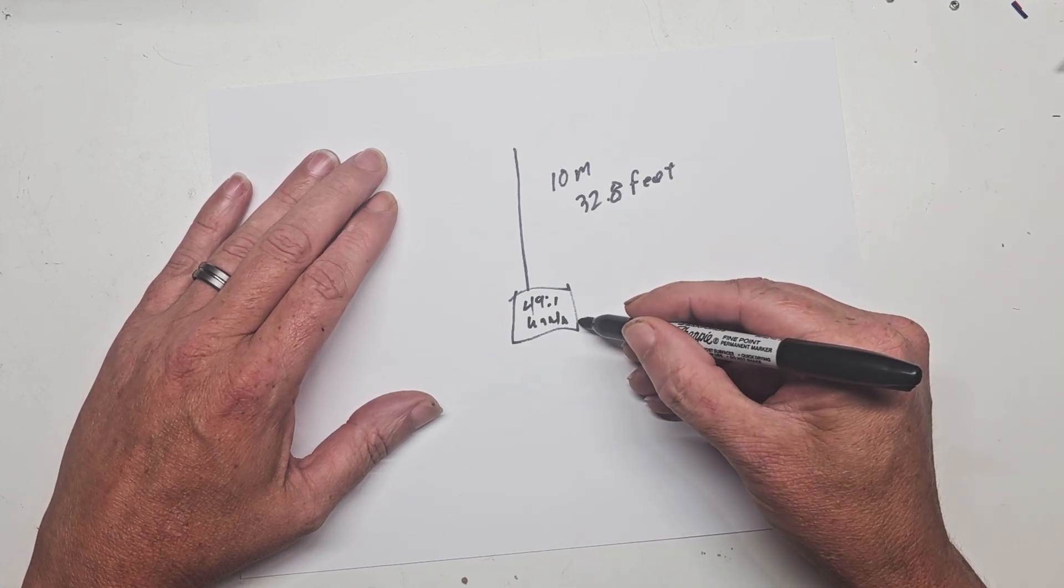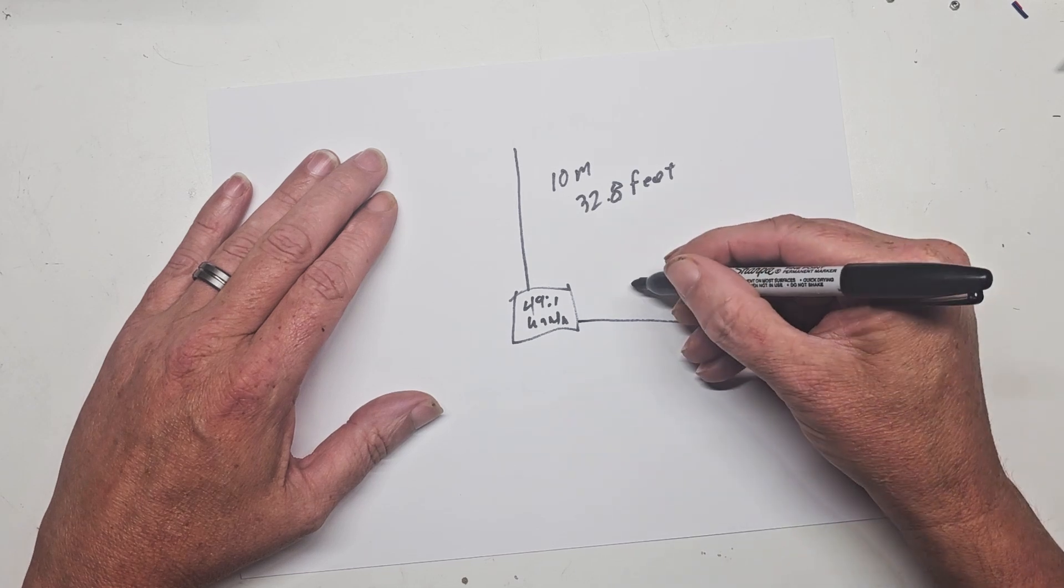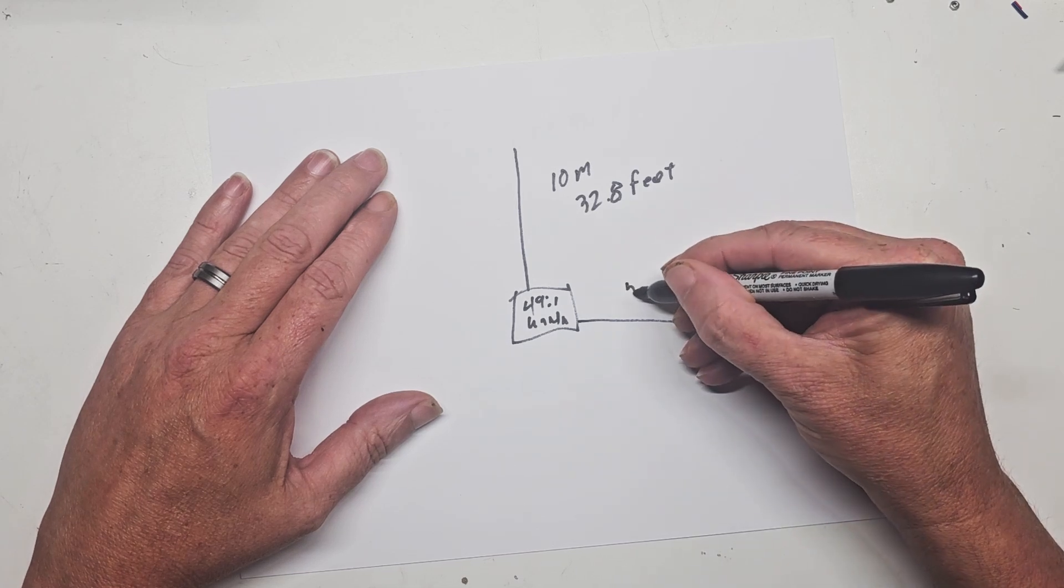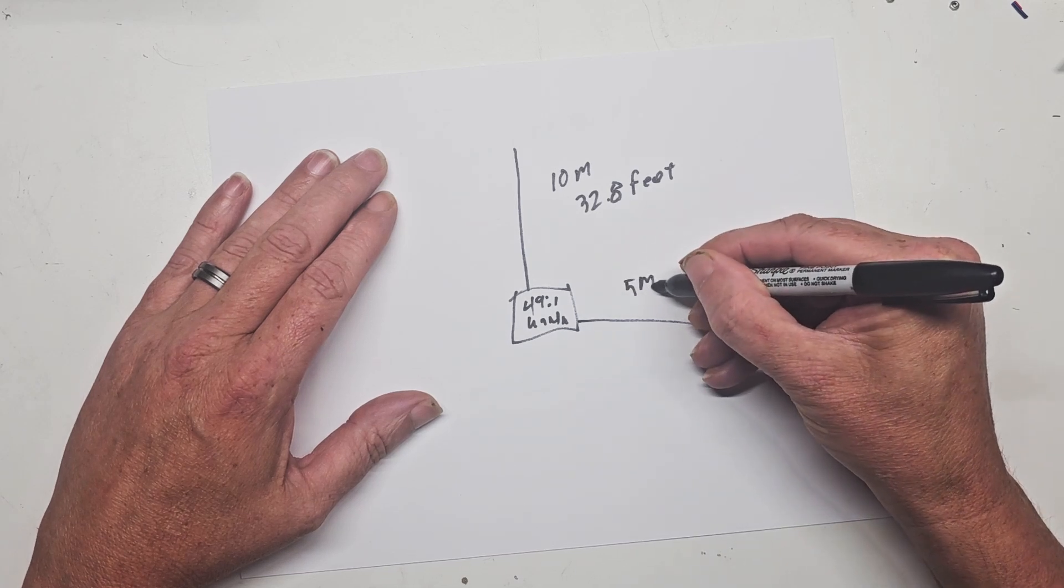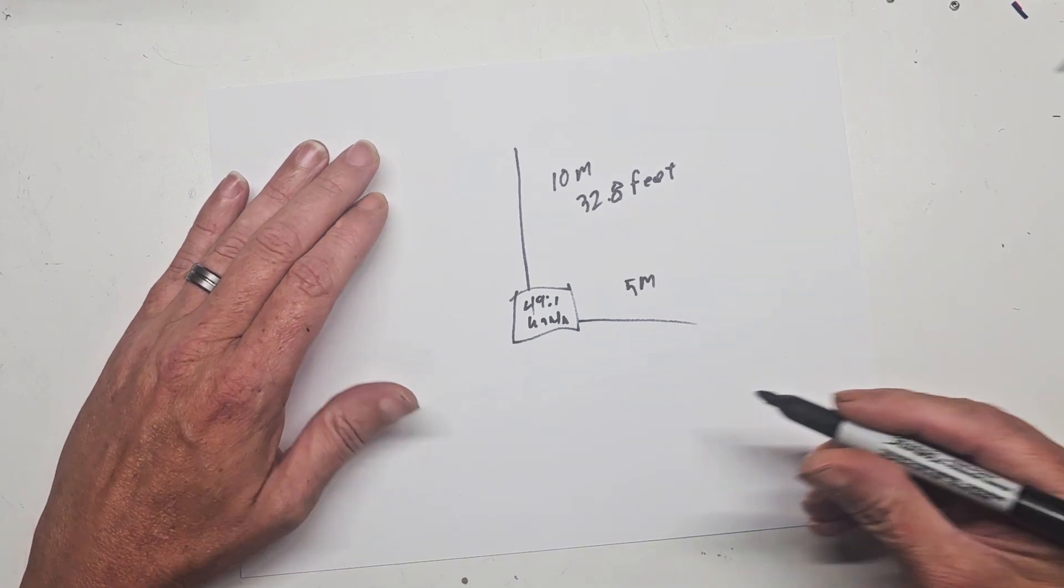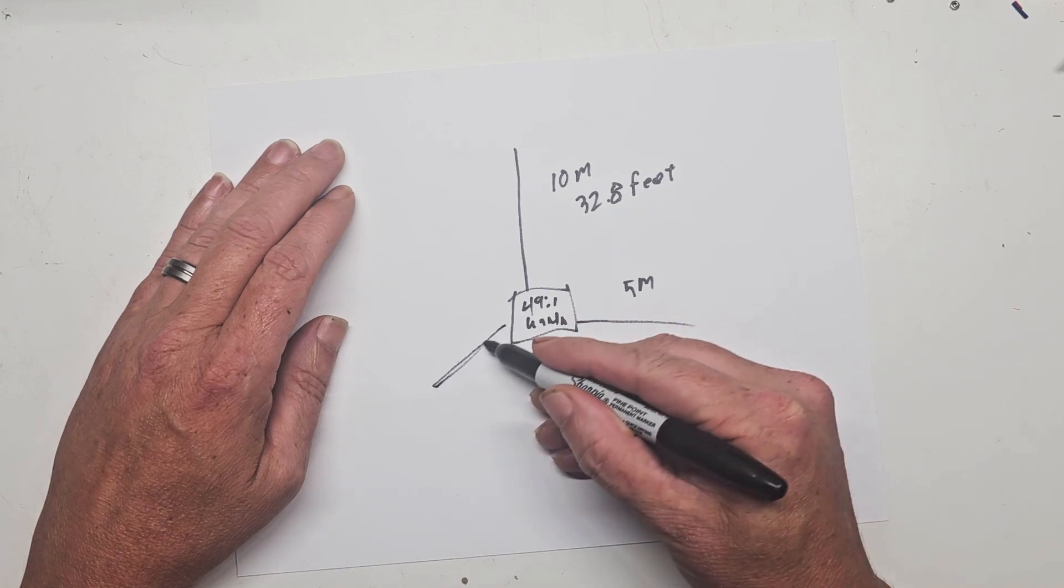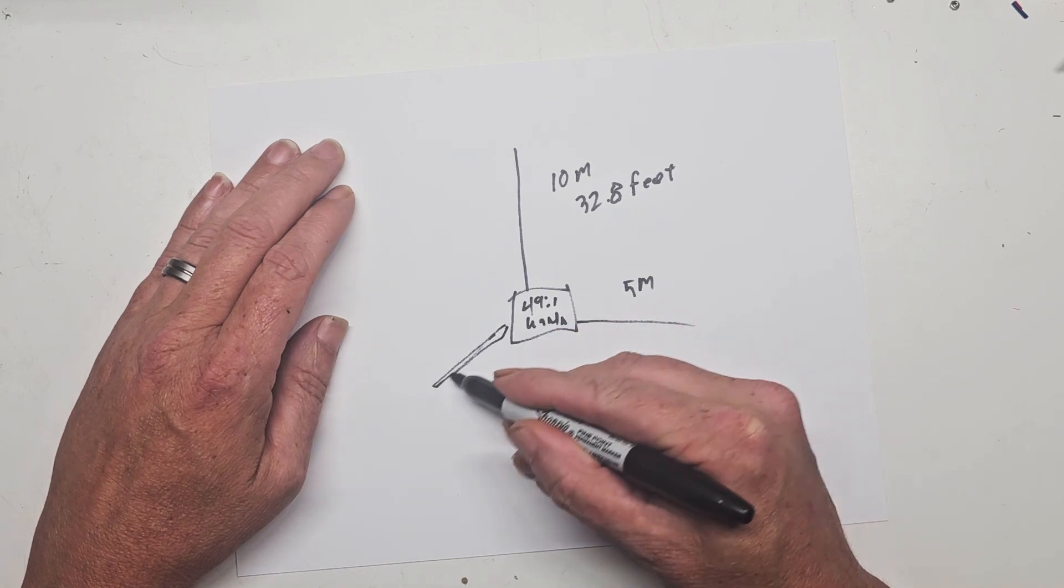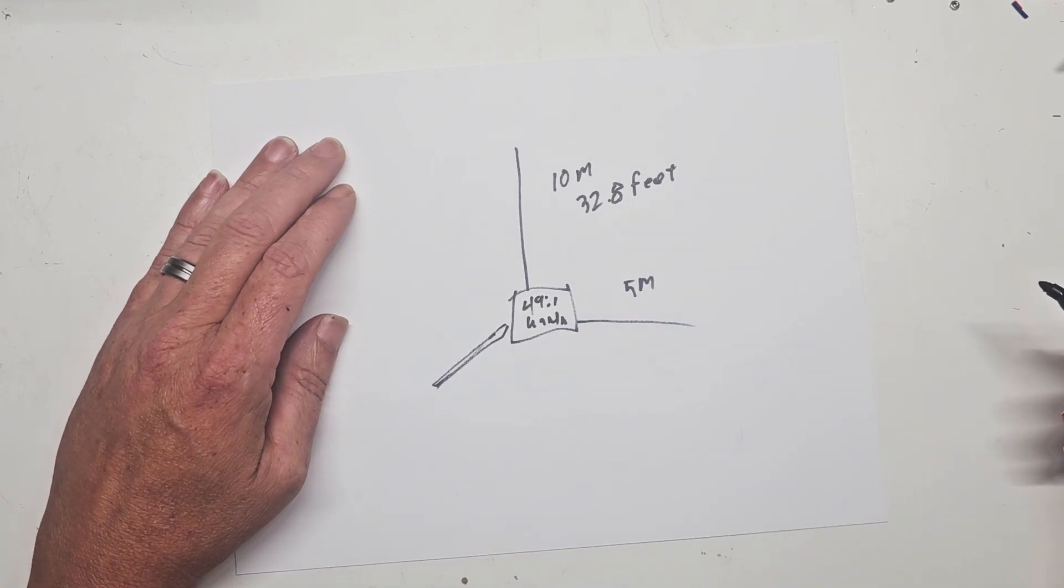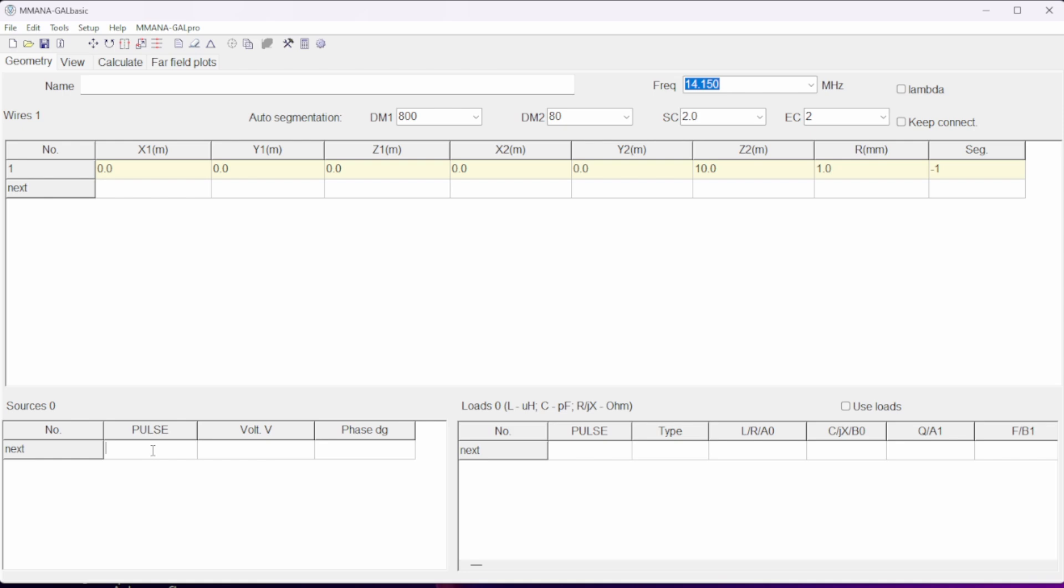And you want to use a counterpoise of 5 meter instead of using the coax cable as a counterpoise. So for height, it is a 10 meter antenna made of 1 meter wire. And the connection is at the beginning of wire 1.